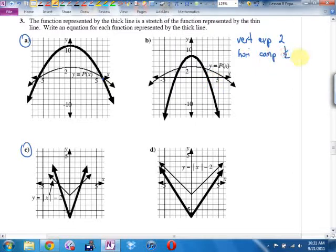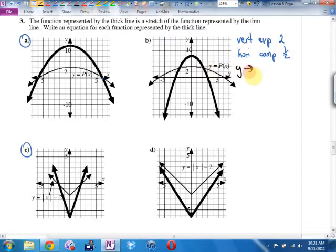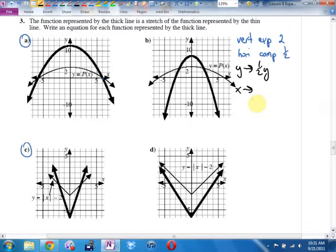They want the equation. Anytime they want the equation, I fall back on my replacement method. Vertical expansion by 2 means we replace y with half y — it's always backwards in the replacements. Horizontal compression by a half means we replace x with 2x. So using p instead of f, it's going to look like: one half y equals p of 2x. But they get y by itself, so it becomes y equals 2p of 2x.